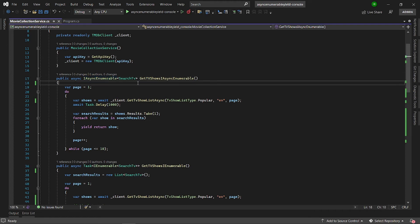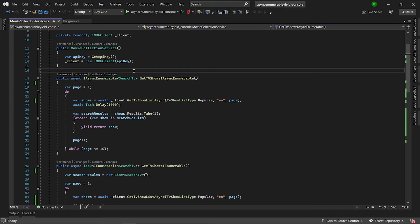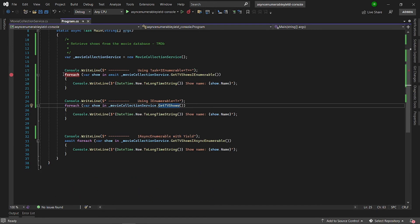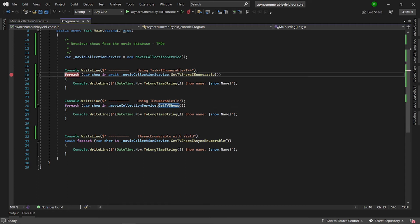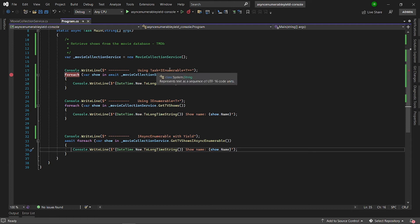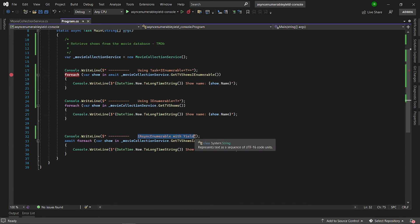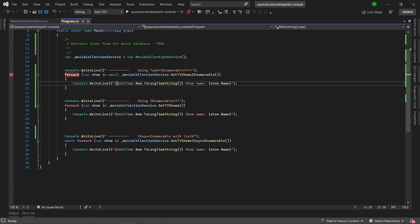This is what we call async streaming. I have here a simple console application with three foreach approaches. I'm going to call the first one with the Task IEnumerable generic method, then the IEnumerable sync method, and finally the iAsyncEnumerable with the yield operator. For each, I'm going to log the processing of each data item and show you the timing as well.